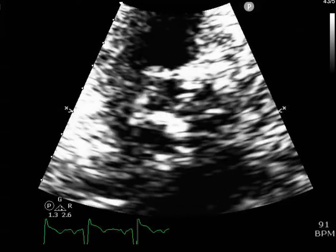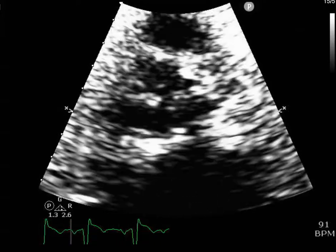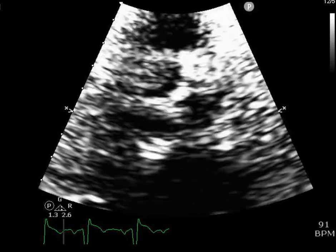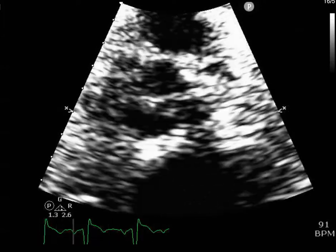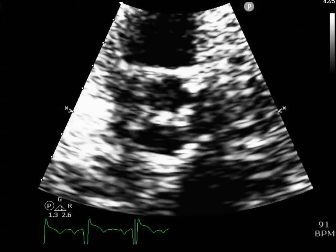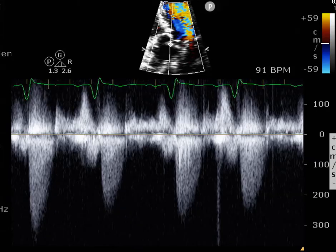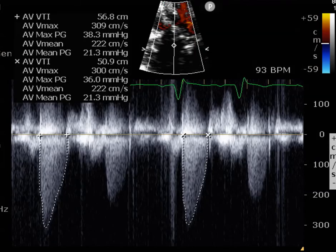Now the real kicker is we're going to take a look at the velocities across the aortic valve. Velocities basically means how fast the blood is flowing across the aortic valve — the faster the flow, the more likely there is going to be stenosis. Looking at the velocities, we're getting values of about 300s or so. The tech got a velocity of about 309, which is really the highest that she got.